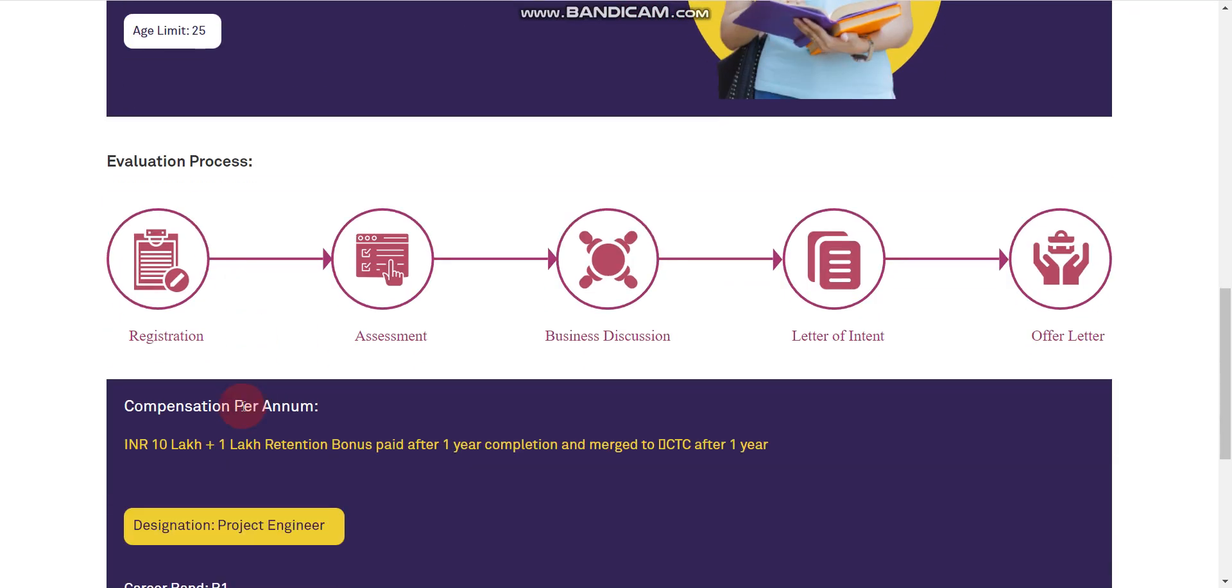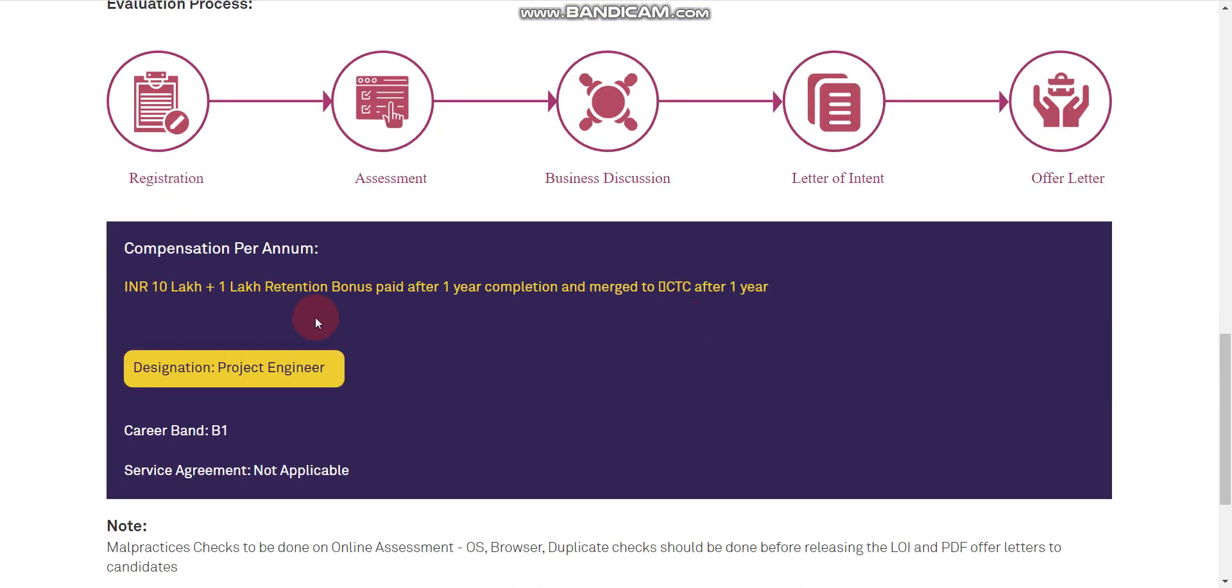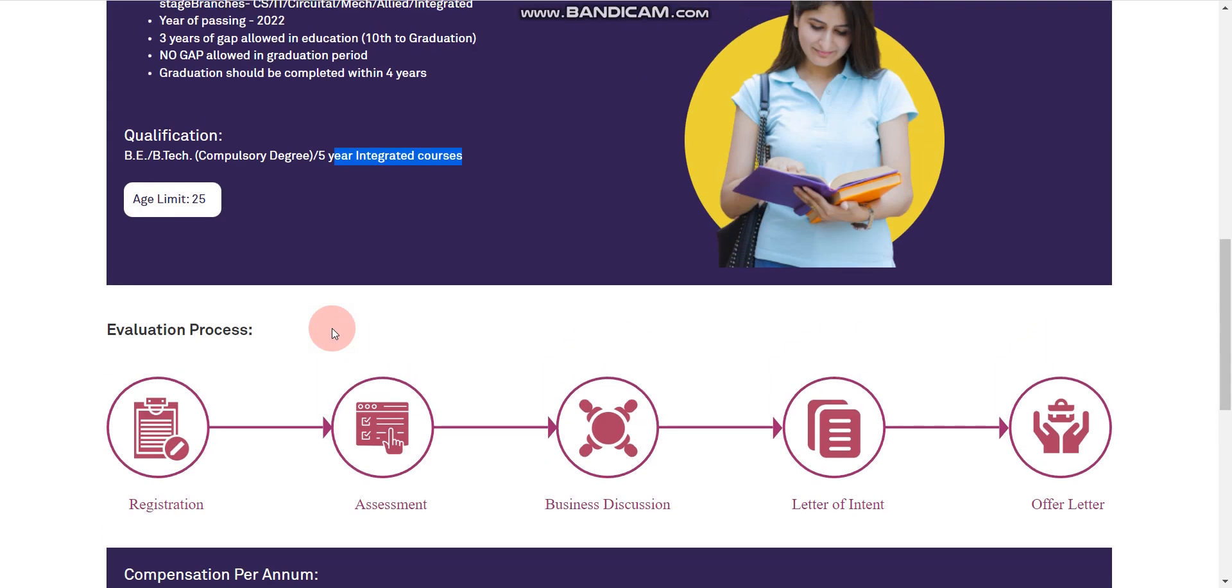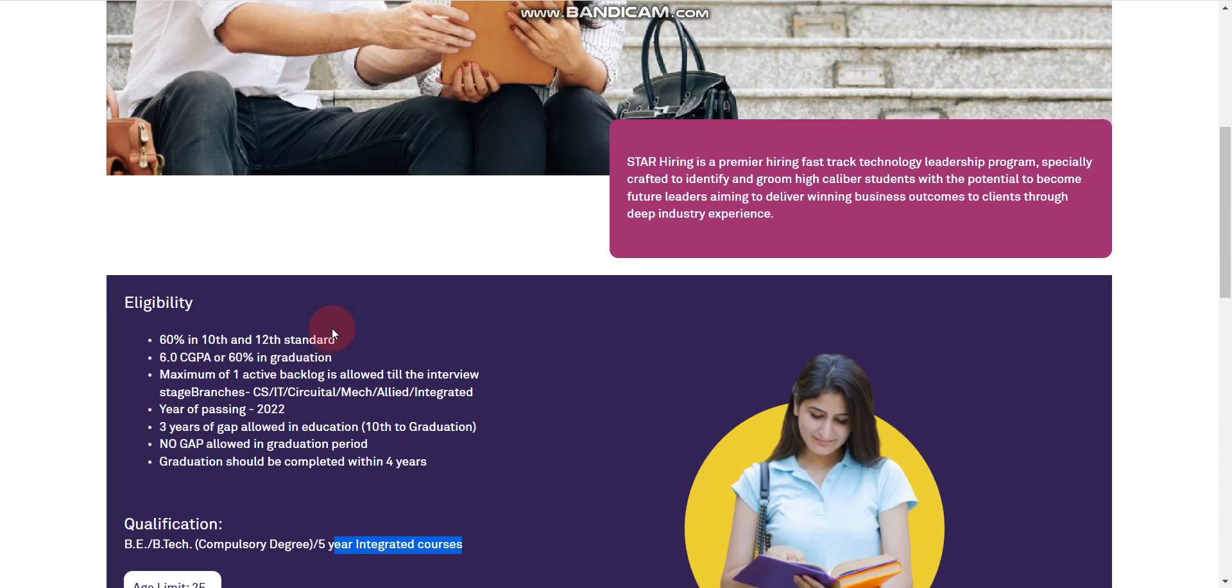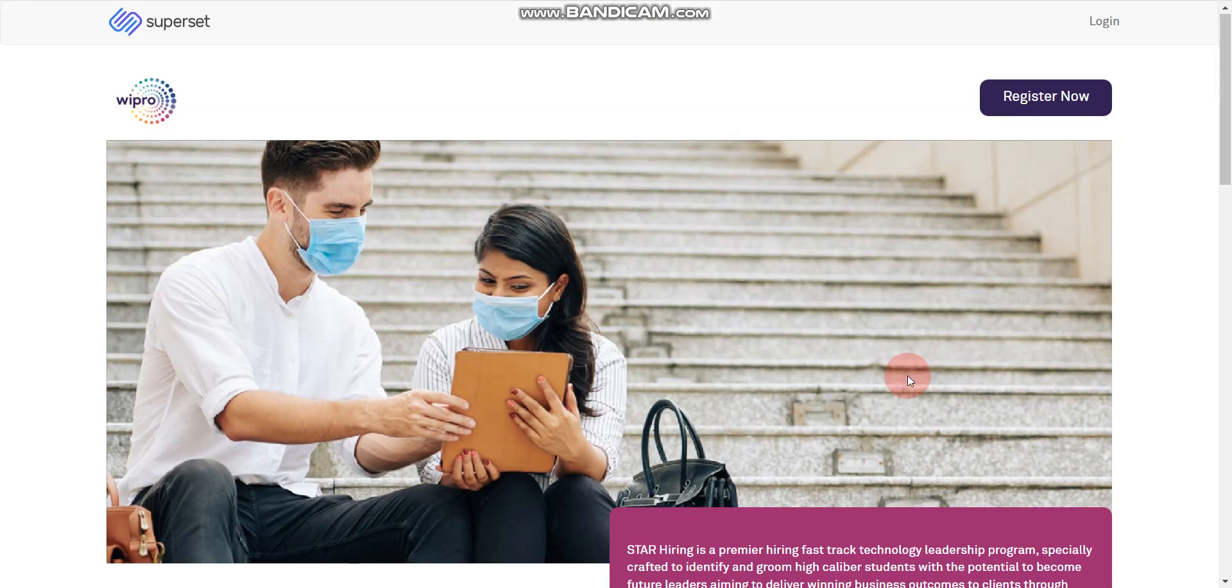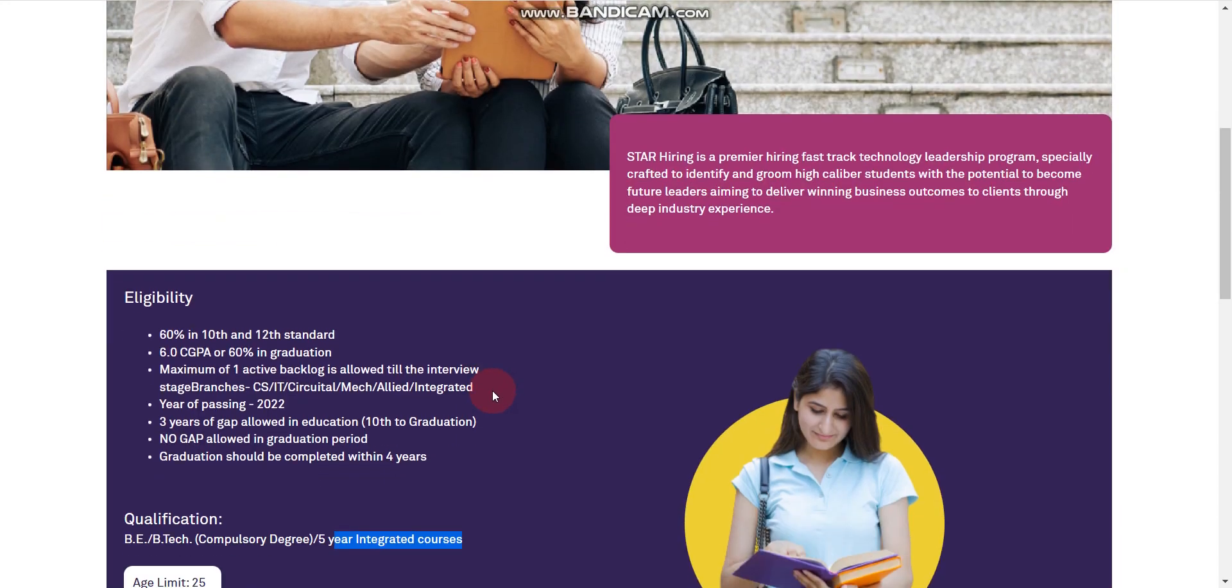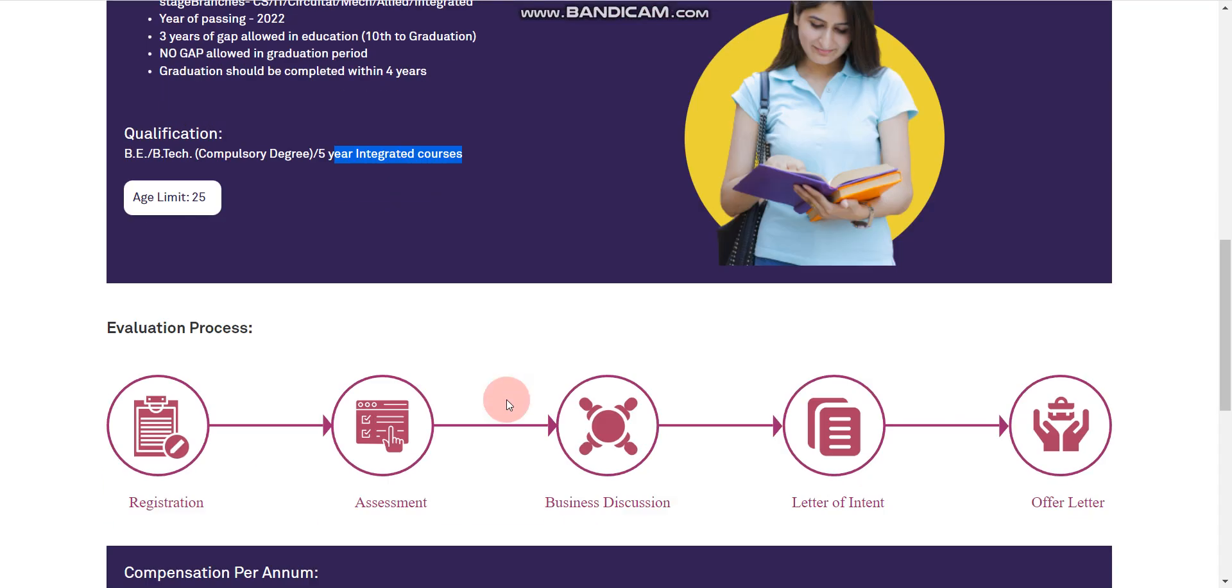Evaluation process: First is registration, second is assessment, then business discussion, then letter of intent (LOI), then offer letter. You can simply apply here. One more important thing, the job role is project engineer.